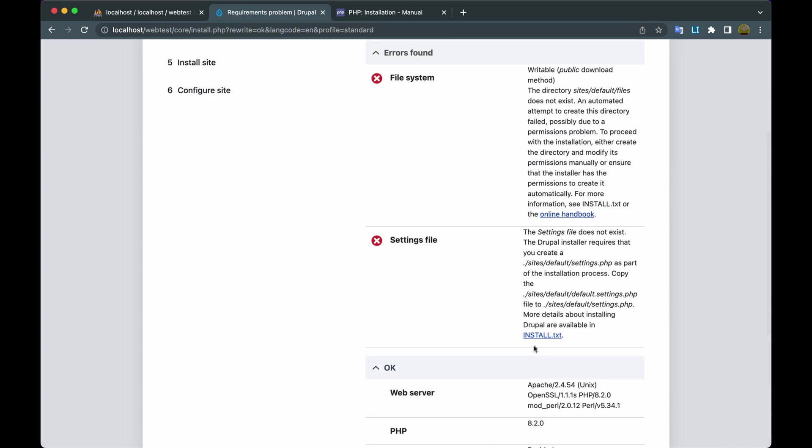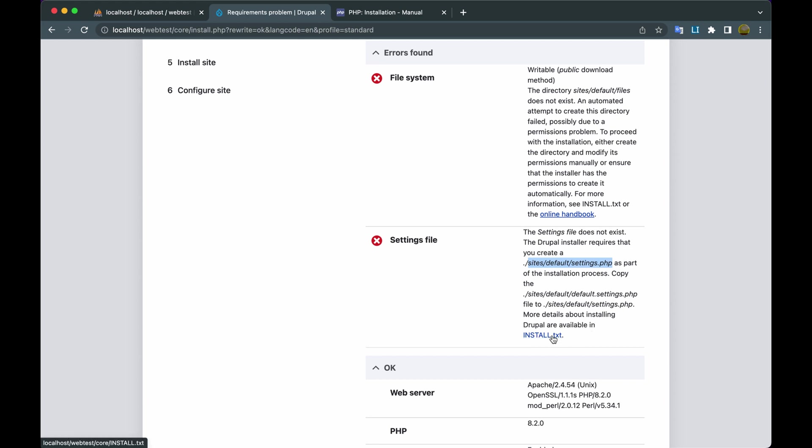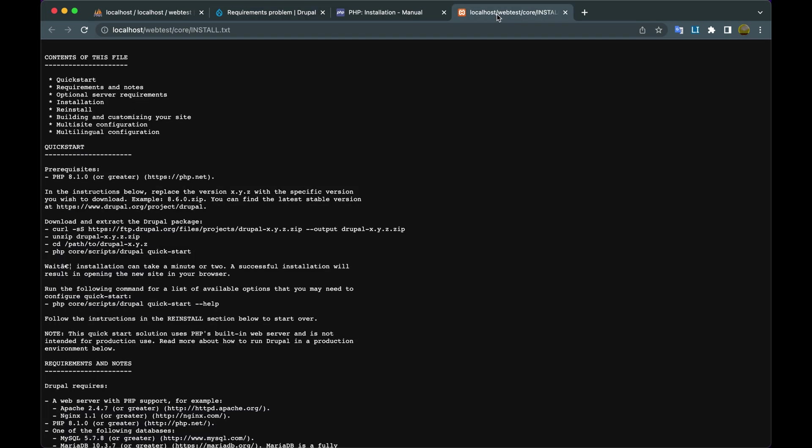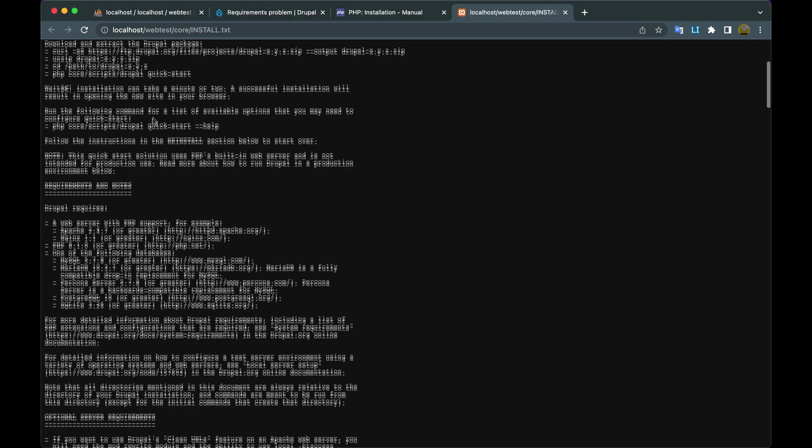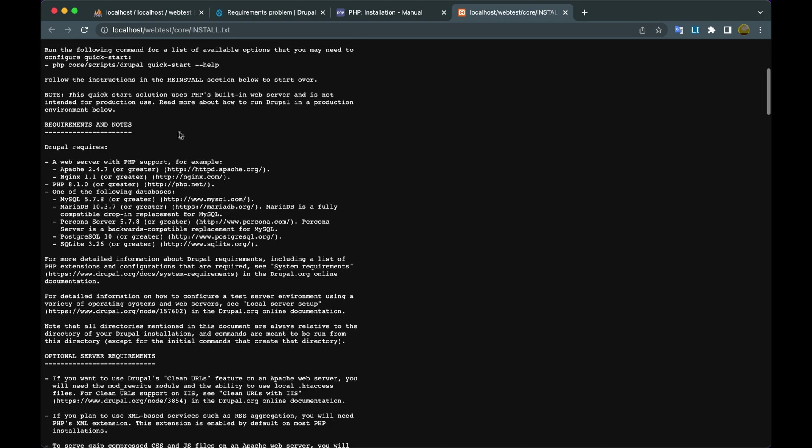Go back to the Chrome Drupal installation browser, then click Try Again. Okay, now the Warning: PHP OpCode caching is gone. Then we solve the problem with File and System File settings. We click link install.txt.